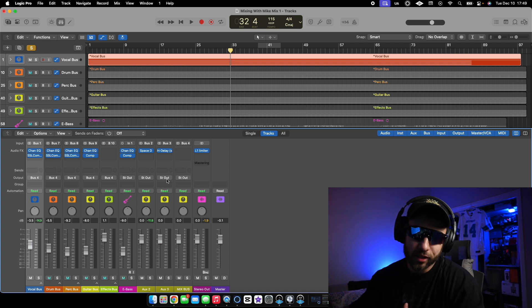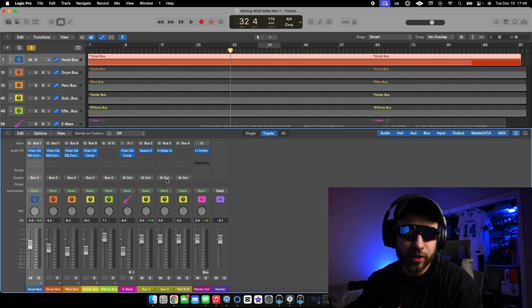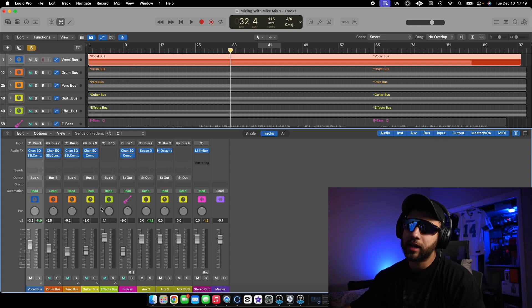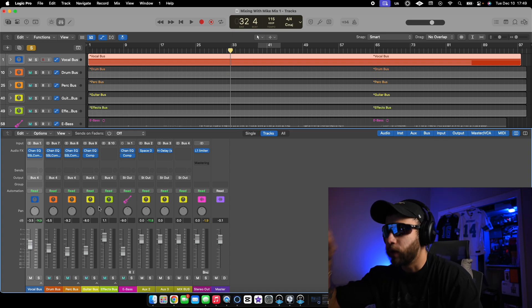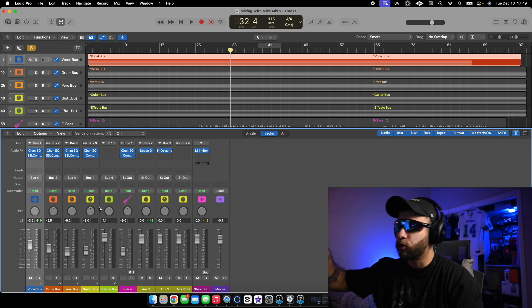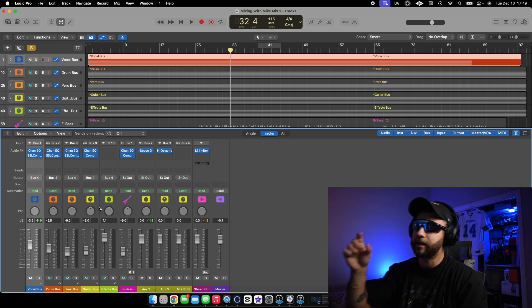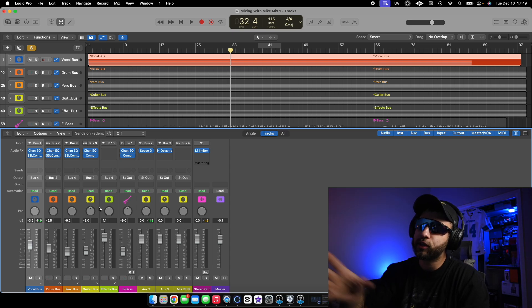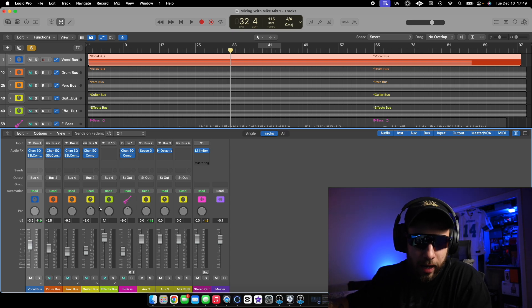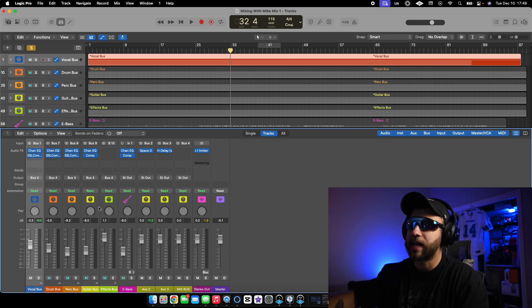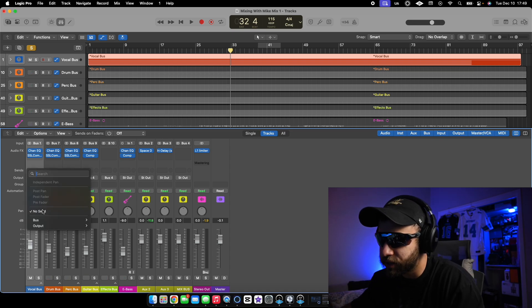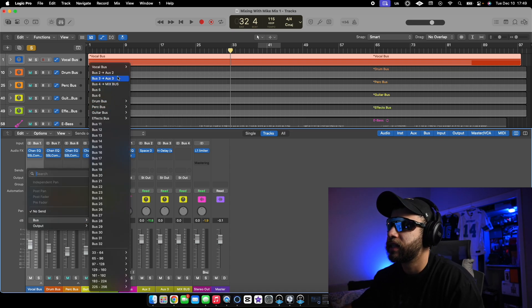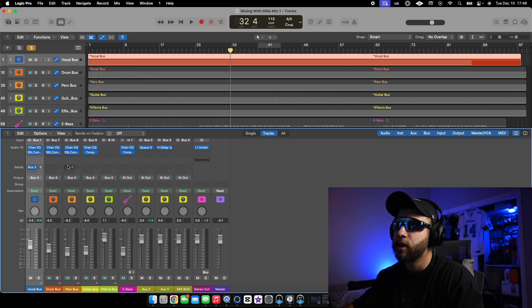But yeah guys, buses are basically a way to make everything easier instead of going on each vocal track and adding reverb, and then let's say you do the background vocals, you put another reverb on that track. It's a lot easier to just have one reverb that you like and just add the bus right here on sends. Boom. Let's say it's three, right? That's a delay. You can add it there.